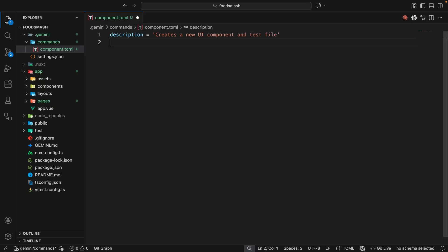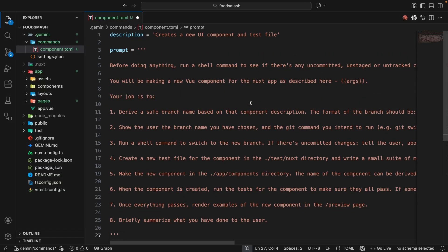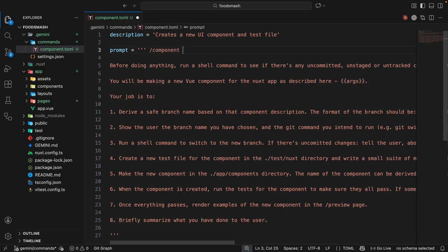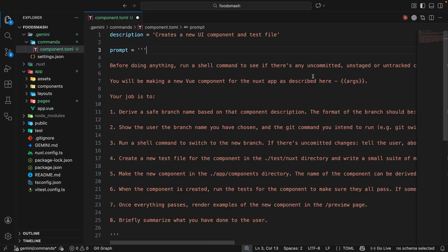The next key we need is one called prompt, and the value should be the entire prompt we send to the model when this command runs — it needs to be a multi-line string. I'm going to paste it in and walk through it. Notice the args value in double curly braces — this is how we access any additional user input that comes after the command itself. When we run /component and then type a description of the component we want, that text is captured automatically in the args value.